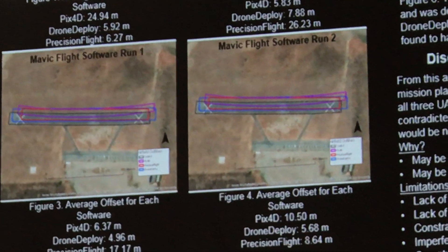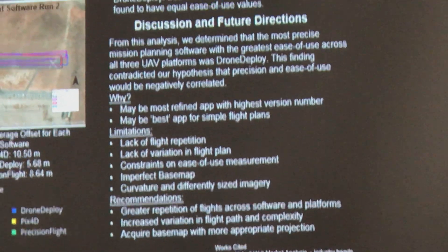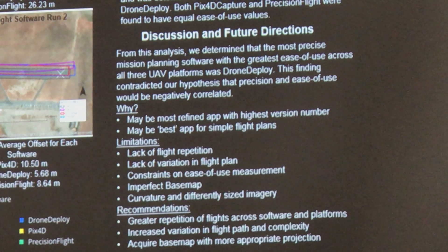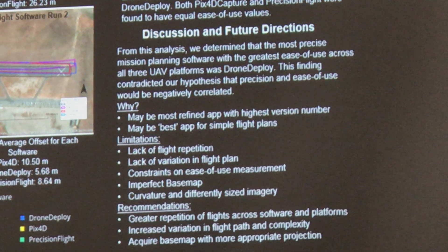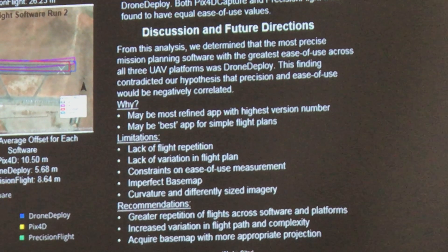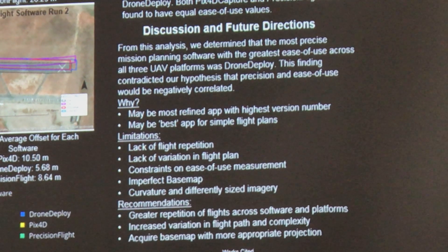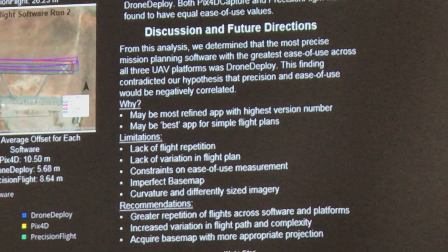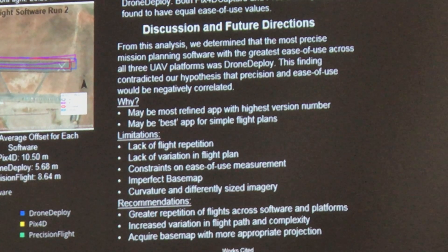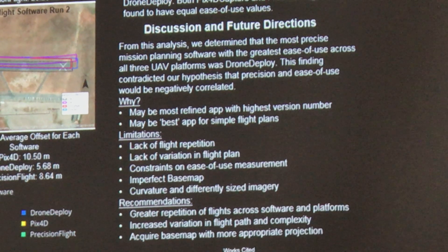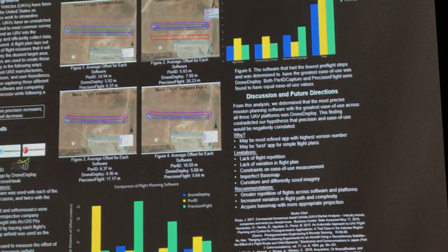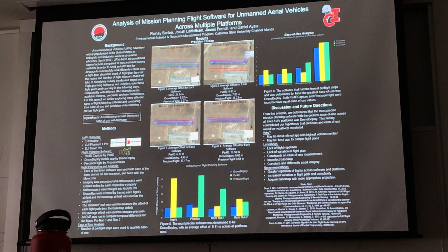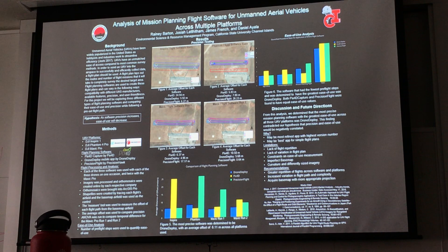Some recommendations for the future include greater repetition across software and platforms, and increased variation of flight paths. The base map issue could be avoided by finding aerial imagery for our local area with a better projection. It would also be interesting to test planning software that isn't just free to download — we chose these three because they offered trial runs — and compare top-of-the-line software to these more accessible options for the everyday user.